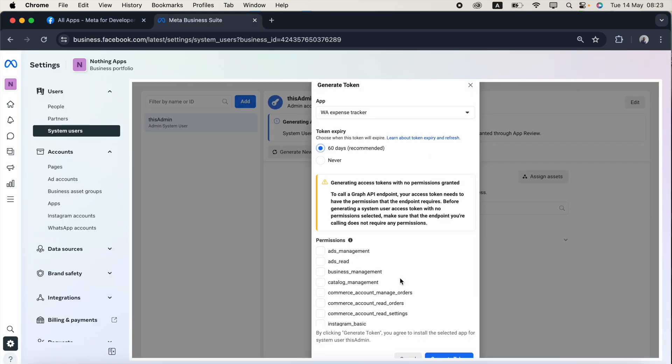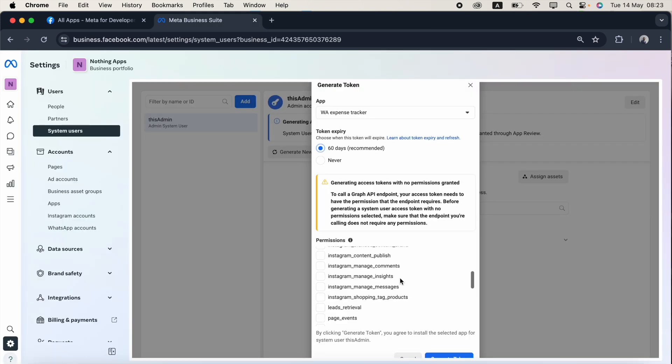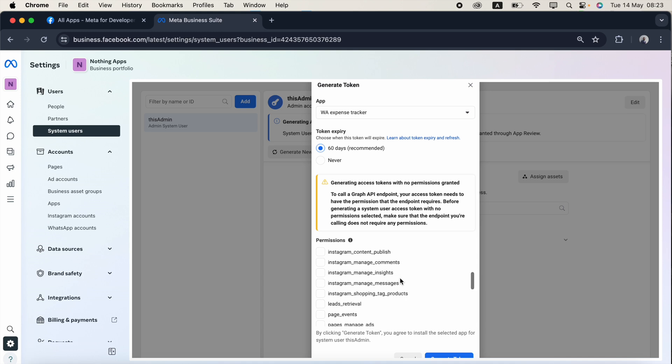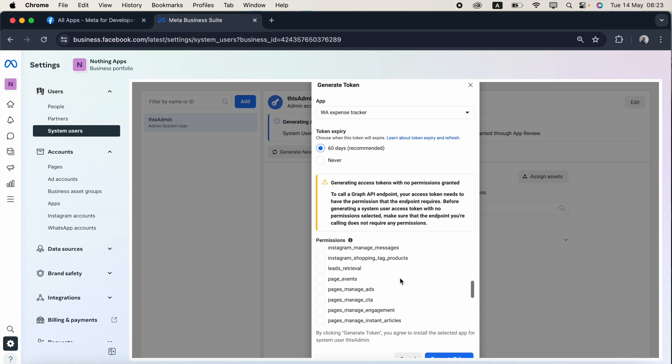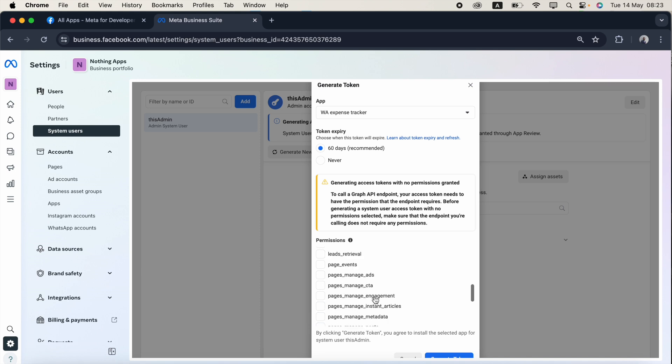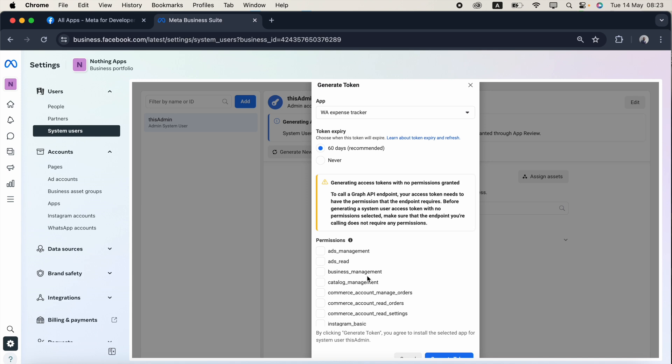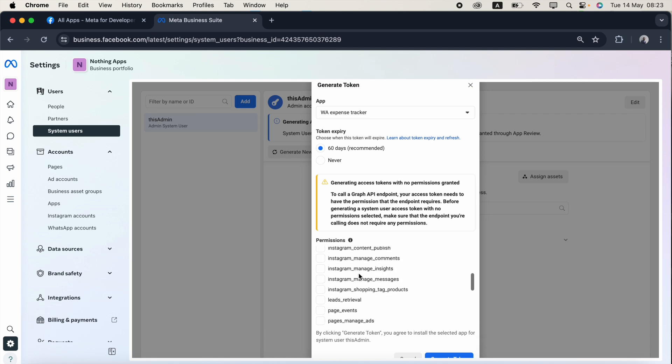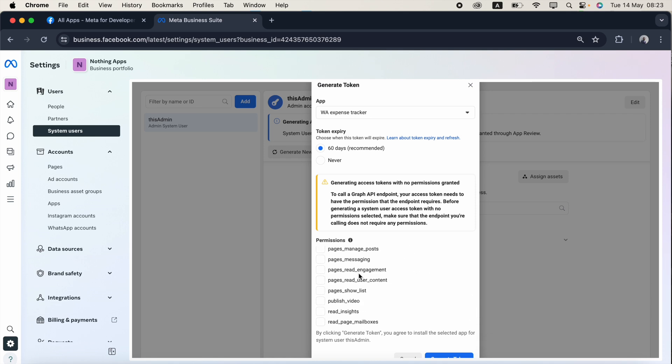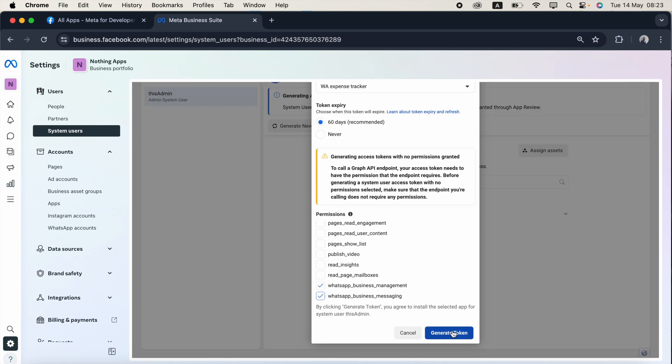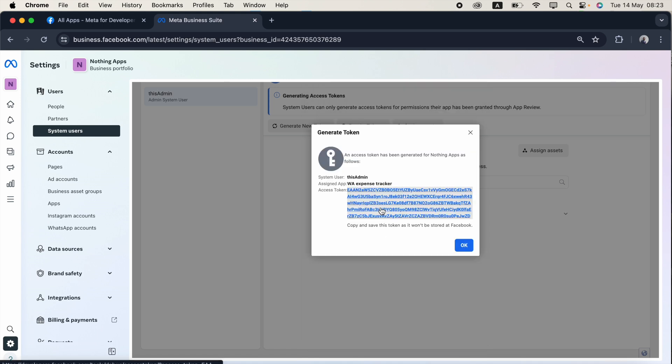To work with the WhatsApp Cloud API we need two permissions: one is WhatsApp business messaging, another one is WhatsApp business management. You can see in the bottom WhatsApp business management and WhatsApp business messaging. That's all guys. If you want to work with some other things like catalog management or business management, you can enable it. In this case I am not going to work with any of them. So I just click generate token.